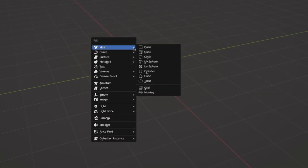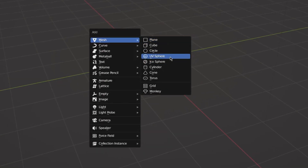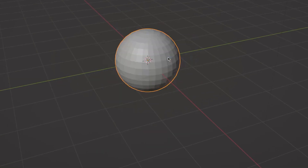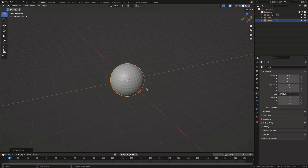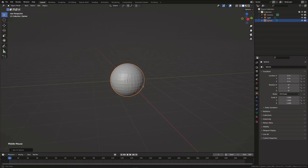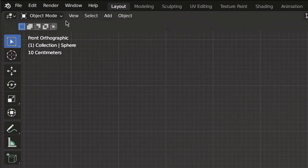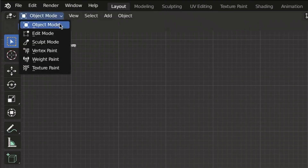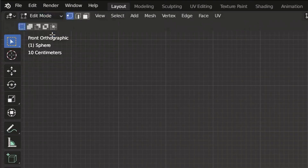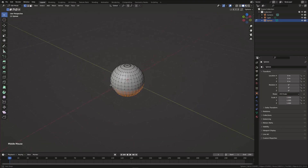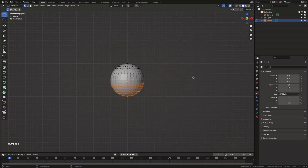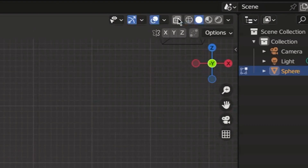First, create a sphere. I'll start by deleting the bottom part of the sphere. Switch to edit mode and hit 1 to enter the front view. To make sure we can select all vertices around the object, enable the X-ray mode.